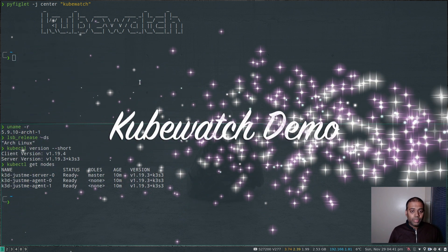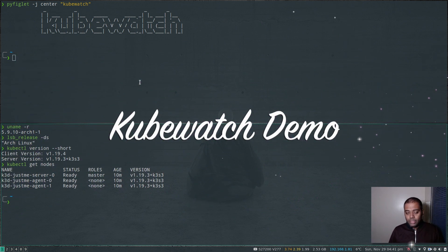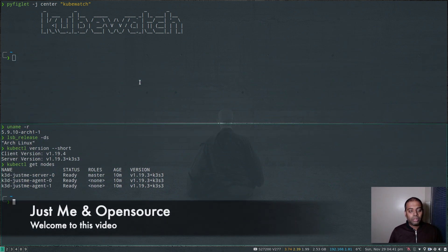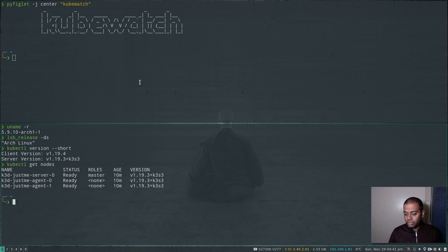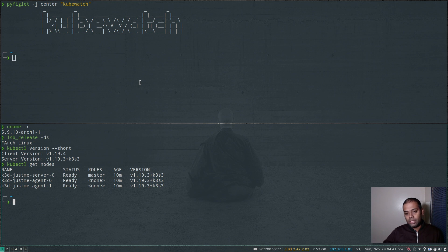Hello viewers, welcome to this video. In this video, let's take a look at a tool called kubewatch. Basically what kubewatch does is it monitors for events in your Kubernetes cluster and sends notifications to a list of communication channels that you configure.